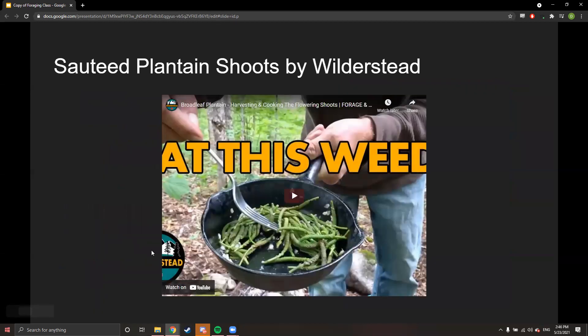I'll be showing a few YouTube videos throughout this class to give a visual of somebody cooking something. Here's a quick little video on sautéed plantain shoots by WilderSted.